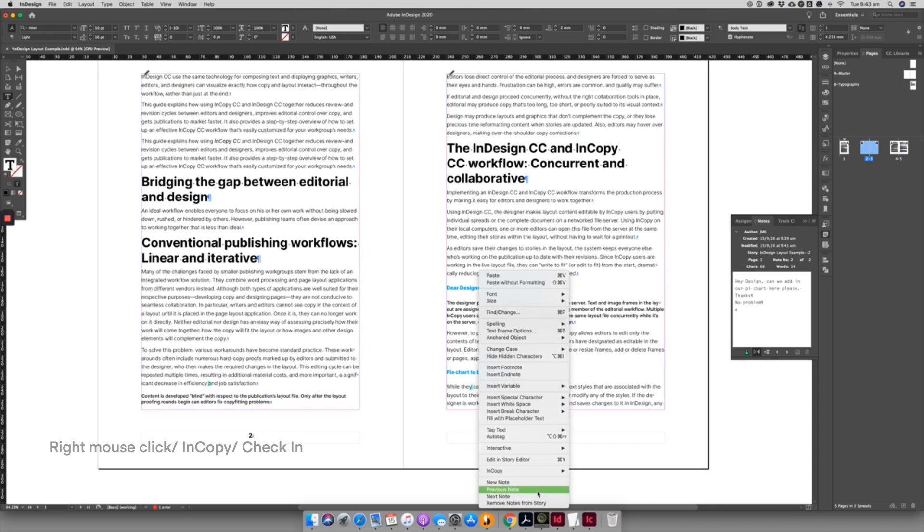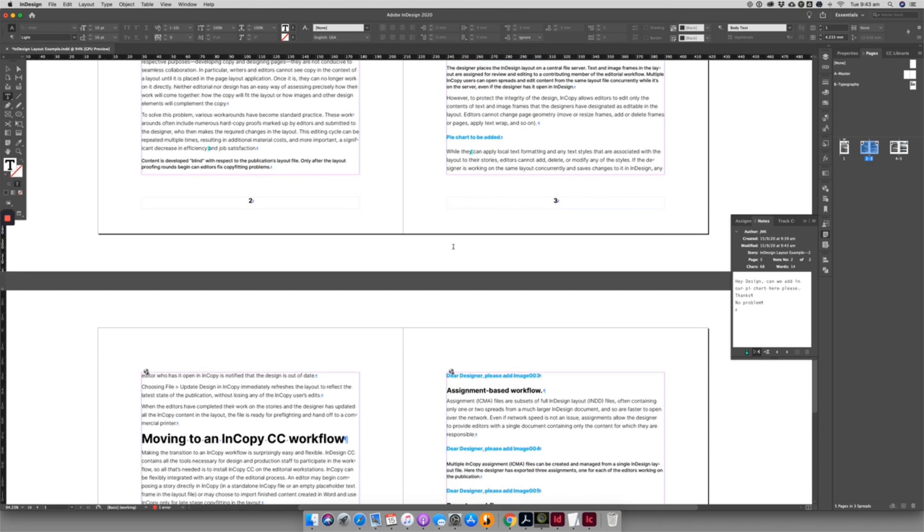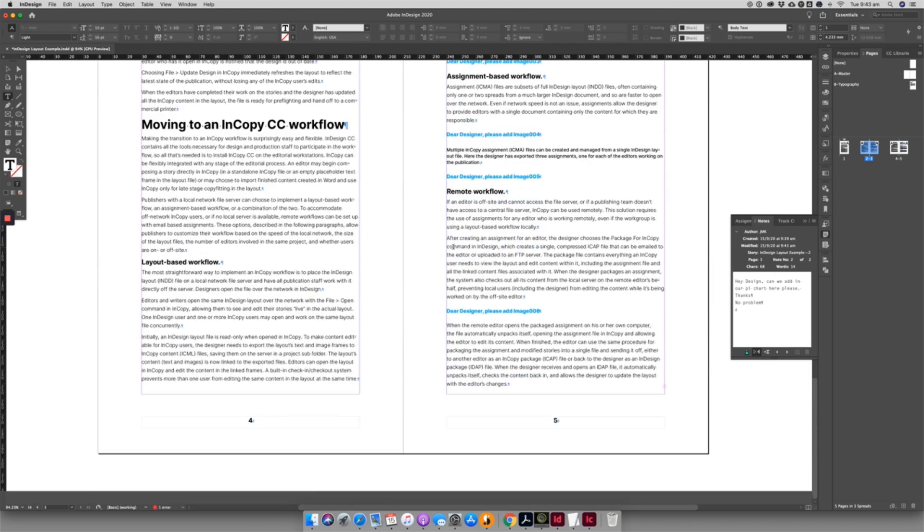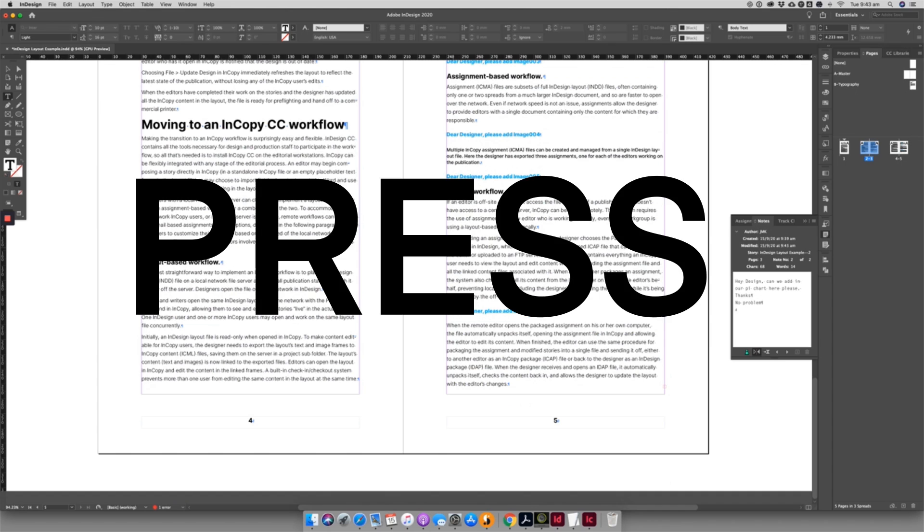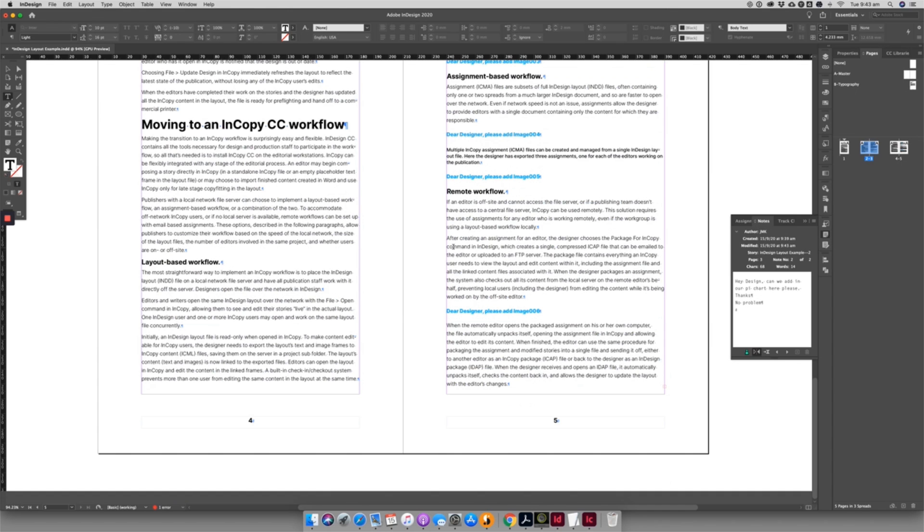The designer can check in and out any text boxes that need attention, just like the editors can in InCopy. Once happy, the designer can notify editorial that the next set of proofs are ready for viewing. Better yet, they can create a PressReady PDF for final check by both design and editorial.